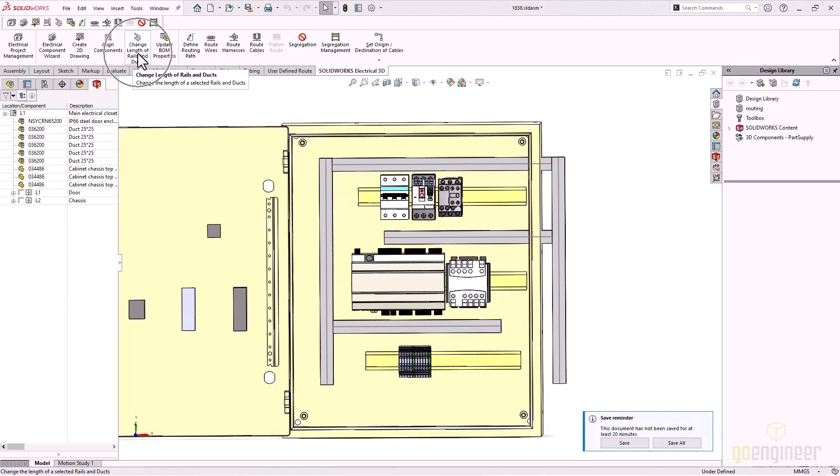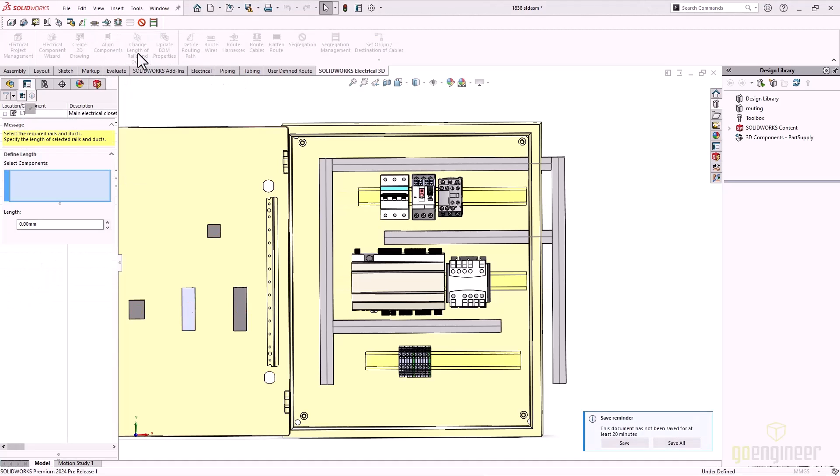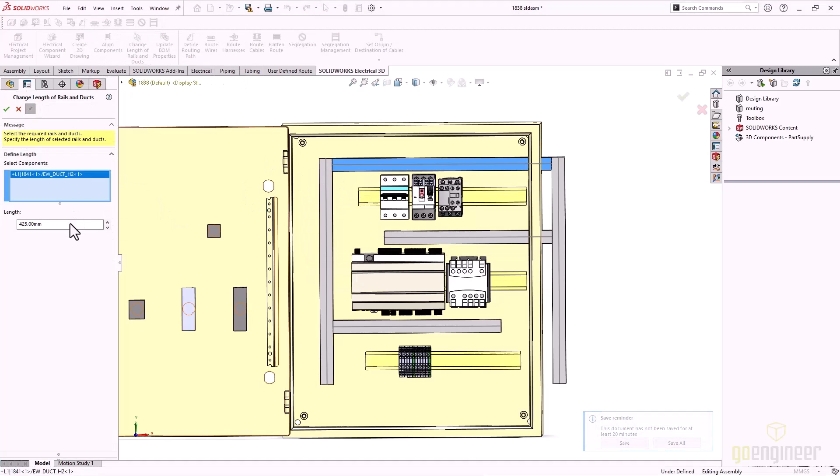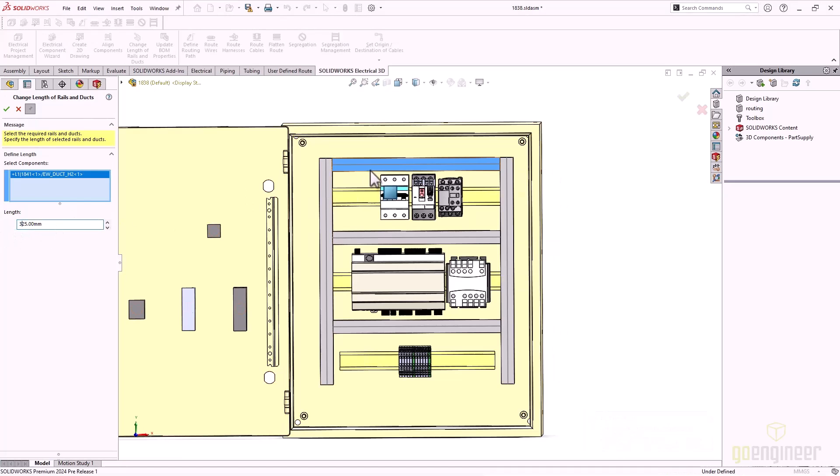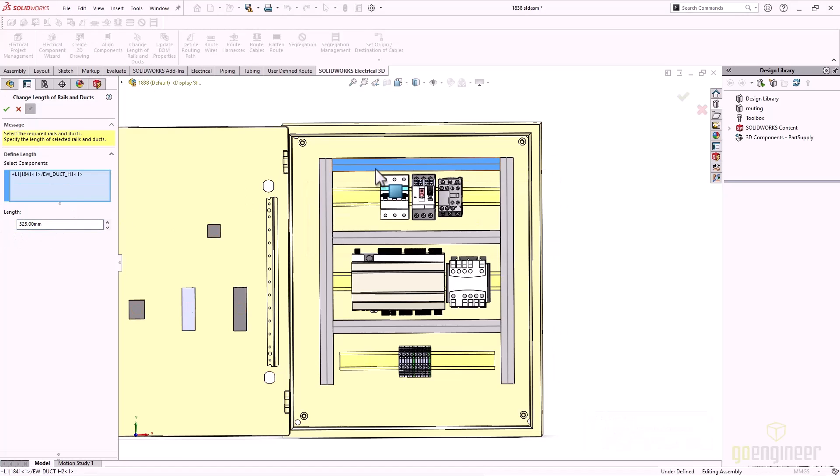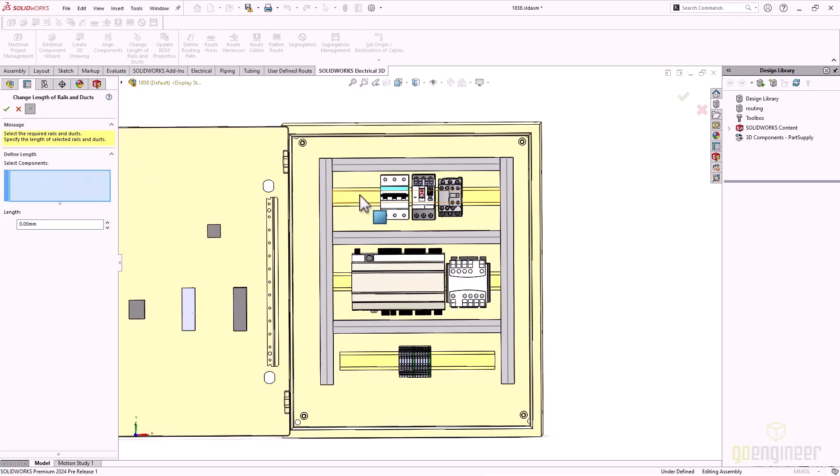Wire ducting and DIN rail lengths can now be updated in groups. If you have multiple DIN rail and or wire ducts that need to be the same length, you can select multiple in the cabinet layout and change the length at the same time.